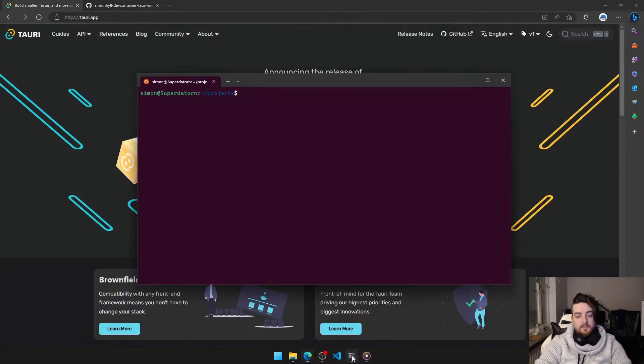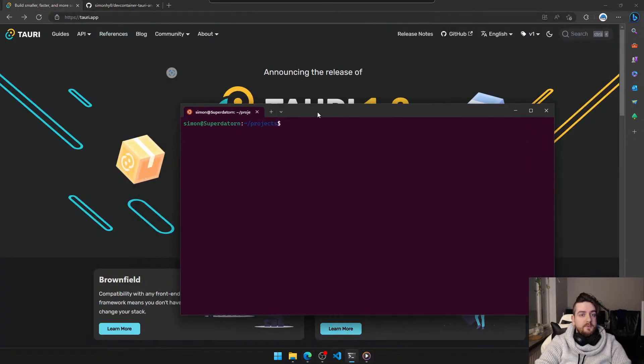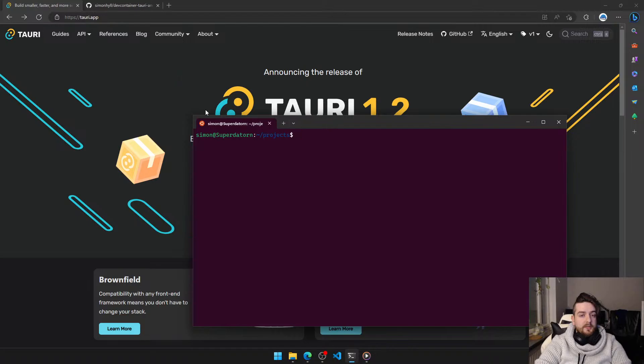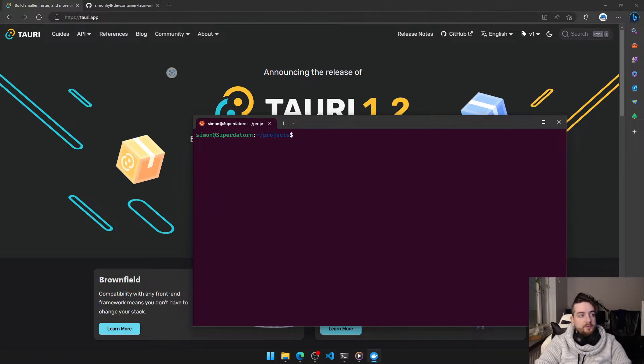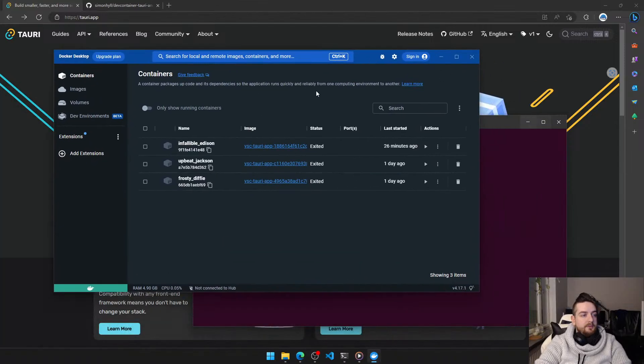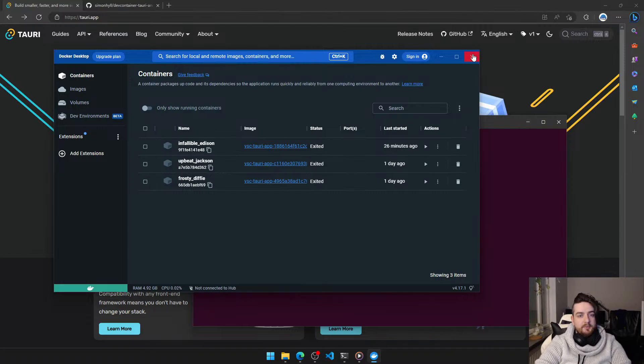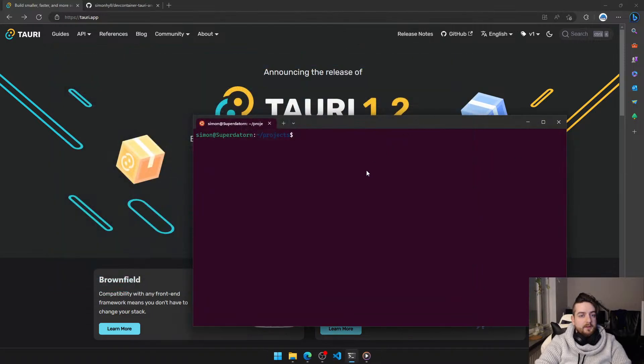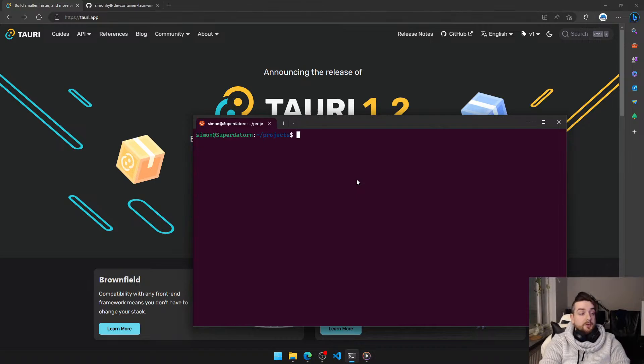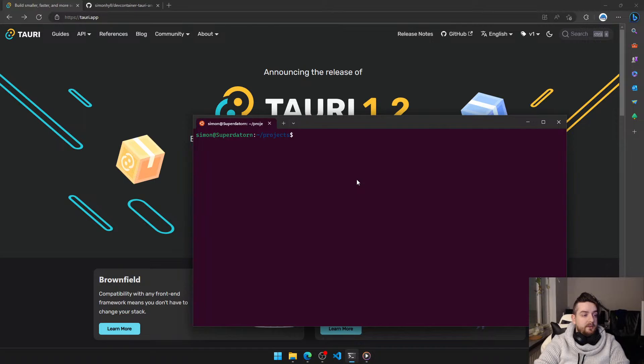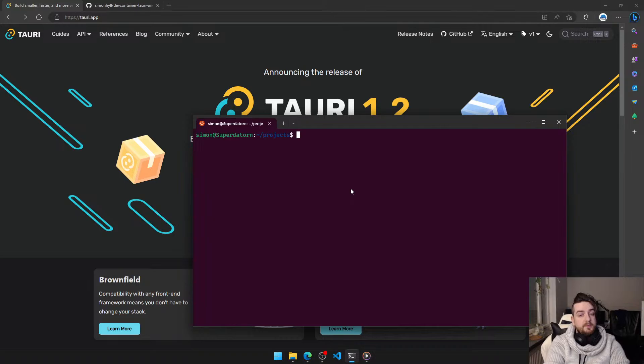First things first, we need to have VS Code installed on Windows and you should have Docker set up. Easiest way is Docker Desktop, so that you're ready for developing inside a dev container.